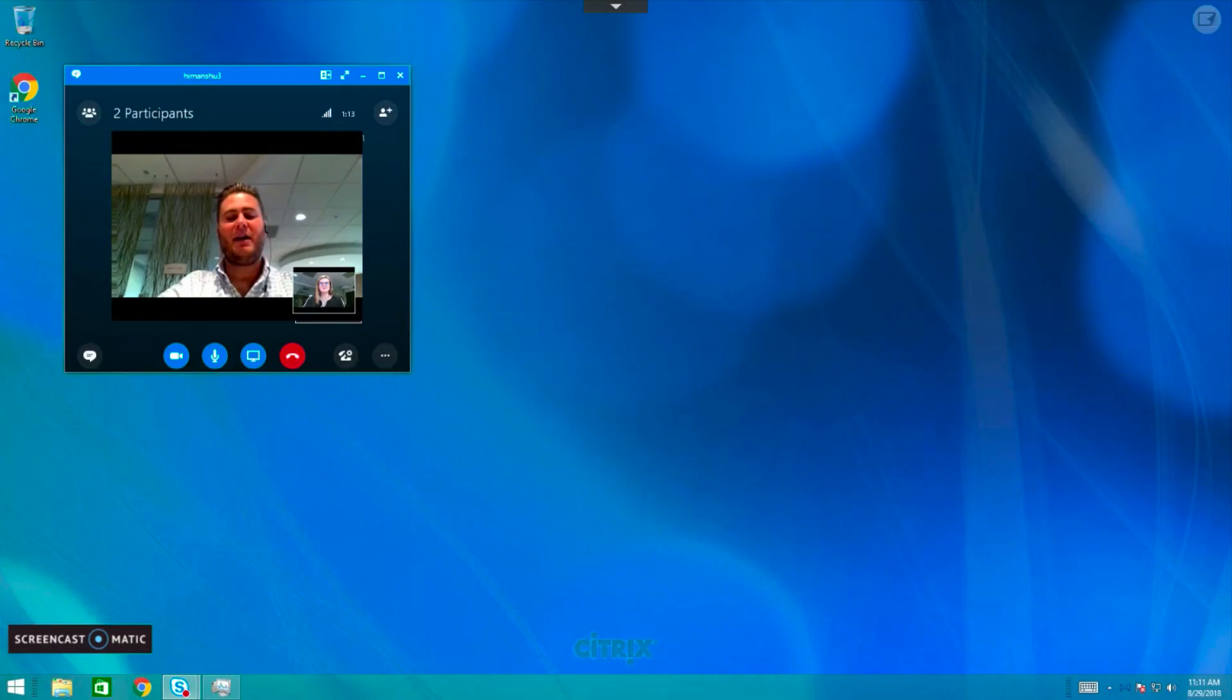And now we've brought this industry-first innovation to Google Chromebooks. This gives you the device flexibility and choice of low-cost endpoints while still providing the best possible experience to your users to ensure improved productivity and collaboration.